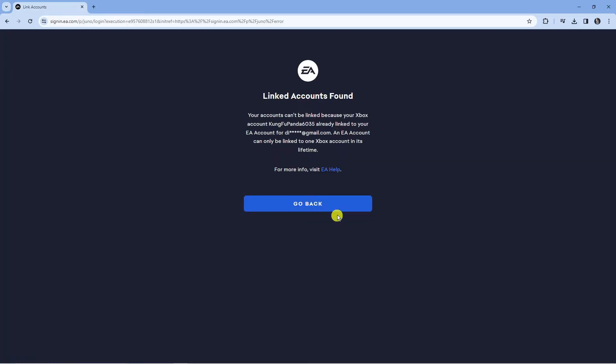Once you've done that and you've clicked onto sign in you're going to be taken to a screen where you can basically link your account. It's going to be an authorization page.